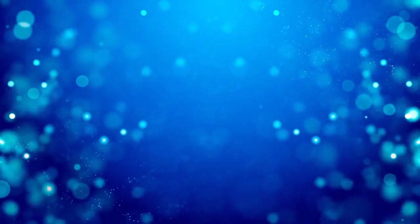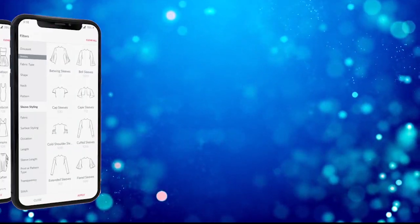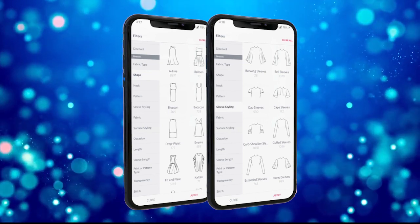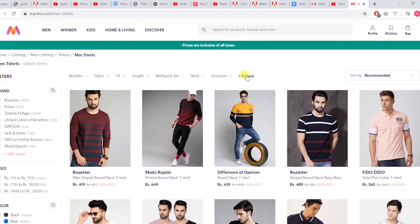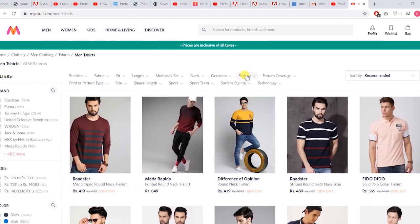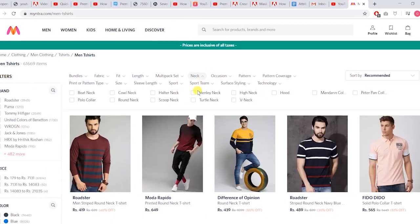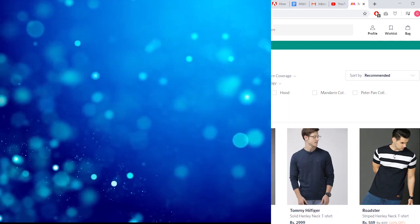These sites employ hundreds or even thousands of people to manually catalog these fashion clothes. They order clothes according to color, pattern, length, or type of fashion item. These filters are applied by users to select a particular item from the main category — we also call these filters attributes.